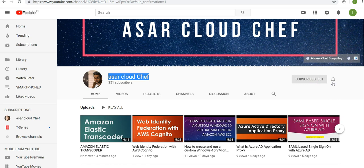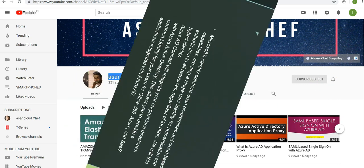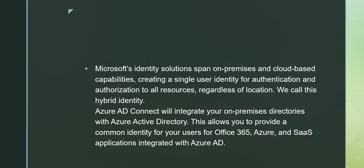Microsoft's identity solutions span on-premises and cloud-based capabilities, creating a single user identity for authentication and authorization to all resources regardless of location. We call this hybrid identity.